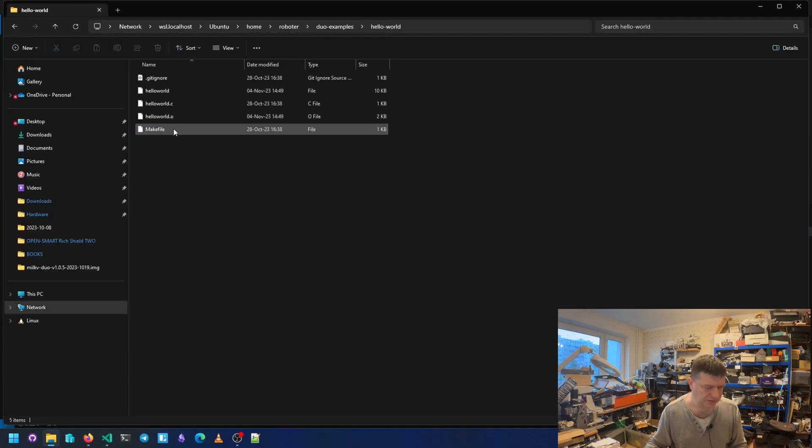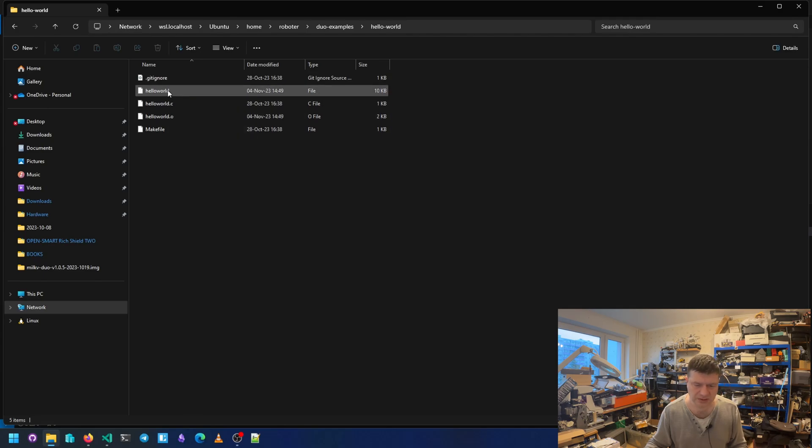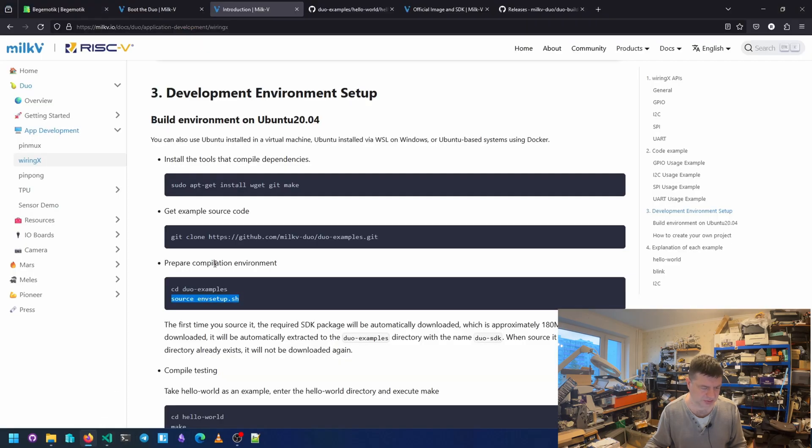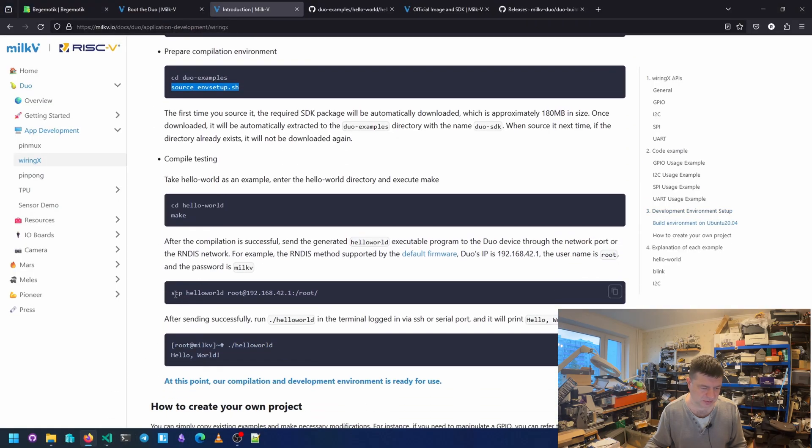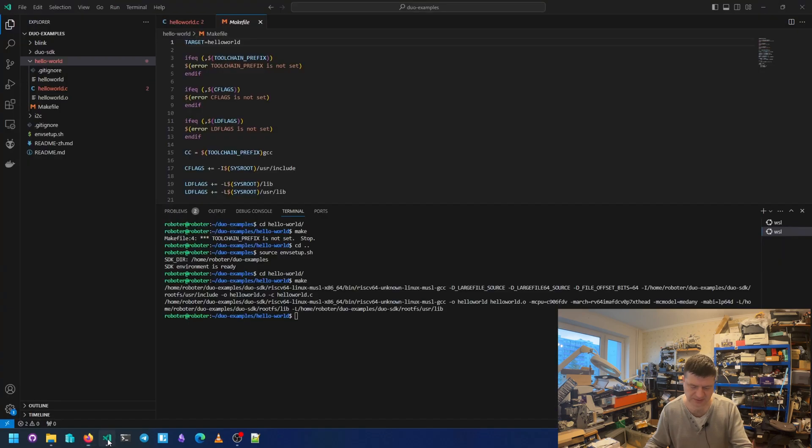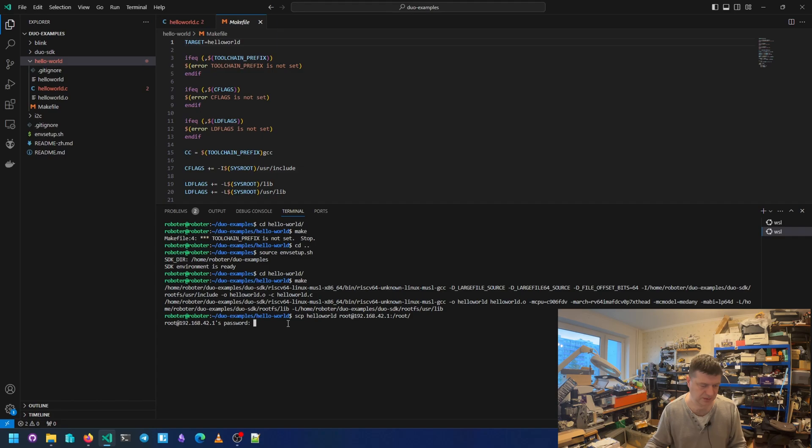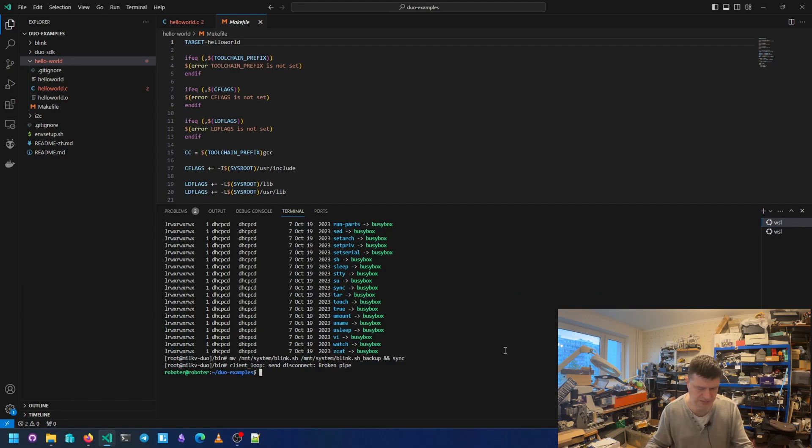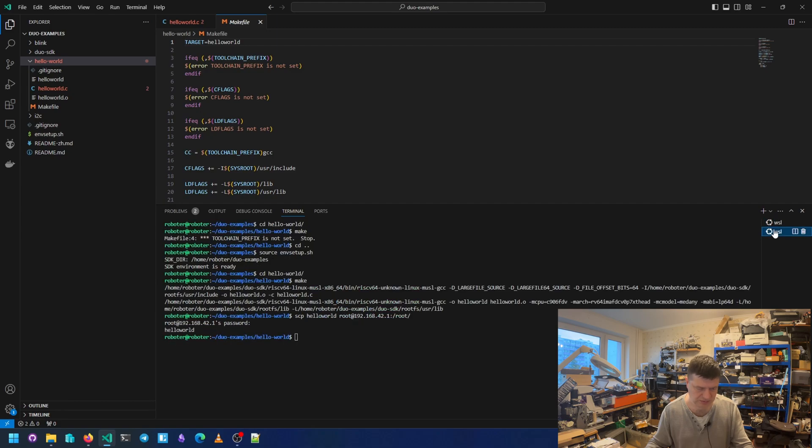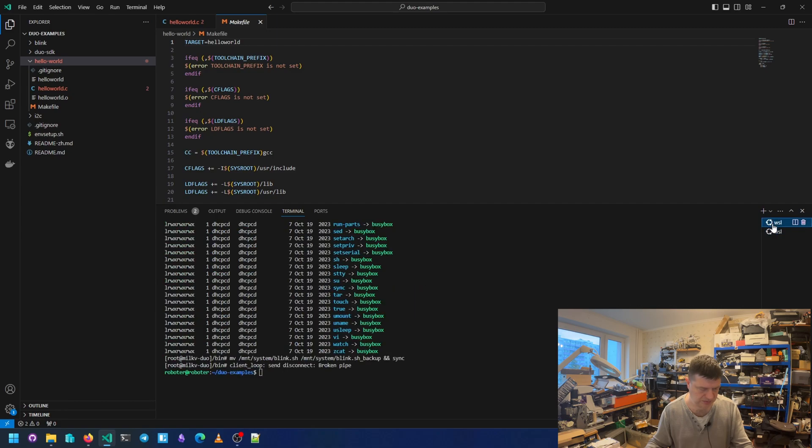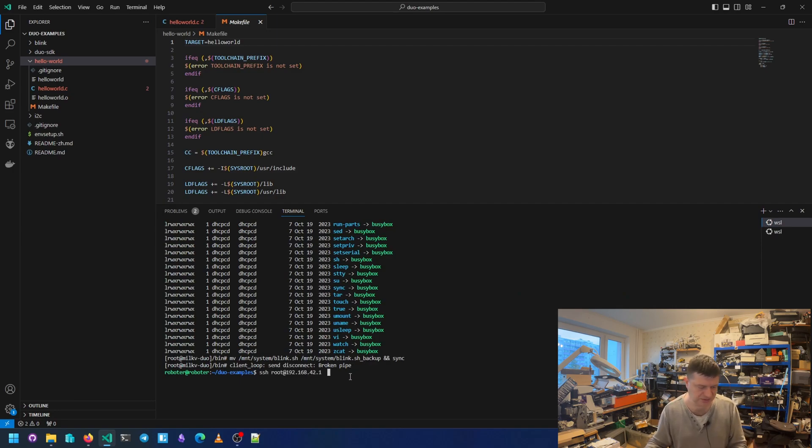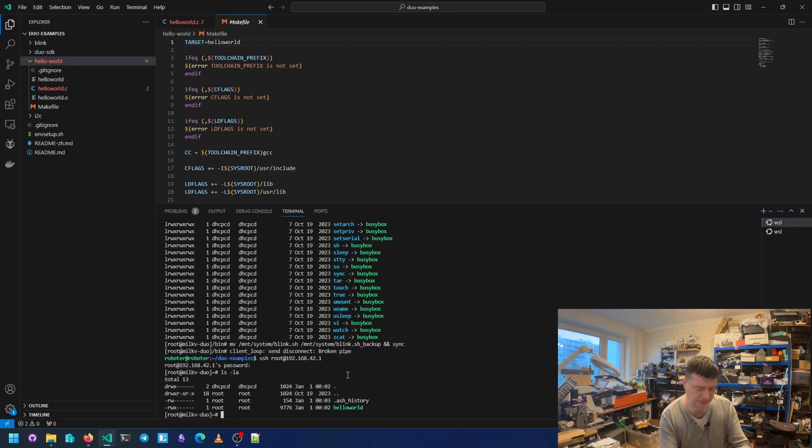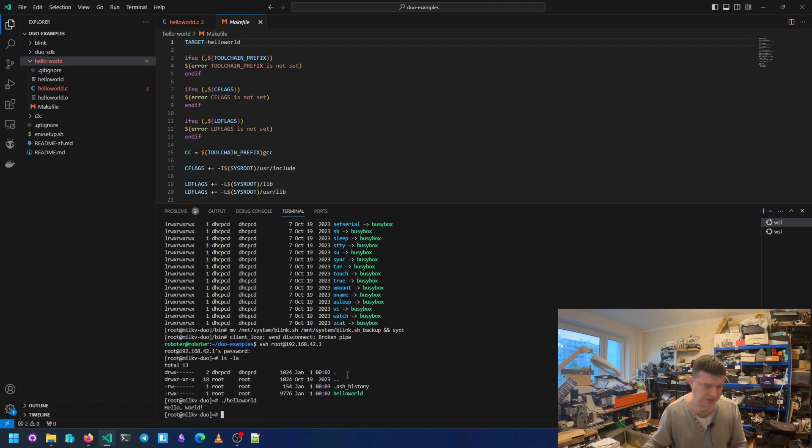And then to upload it to the board, we need to use this command. Copy here, paste here. New key. And in another terminal we can do, where is this now? DUO examples, we did. Disconnected, yes, because we rebooted. LS. And here we have hello world. And we can run hello world. Yes. And output Hello world.